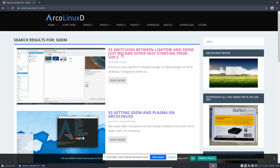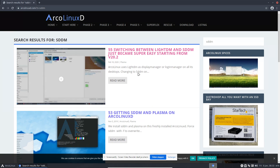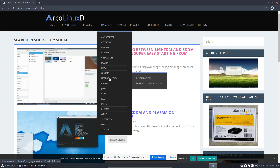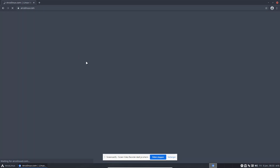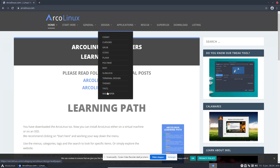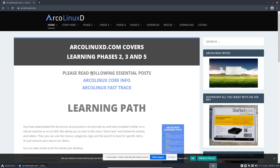Switching between LightDM and SDDM just became super easy starting from a certain version. SDDM and Plasma are linked. Why is this here? Because every desktop is covered here — it's the desktop version. Anything about the flagship (Xfce, Openbox, i3) is here, along with general things like music players, video players, design applications, and wallpapers for every desktop. Things more specific to a desktop are here, and that's why SDDM is also covered here.